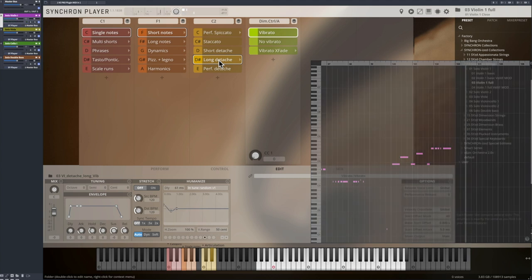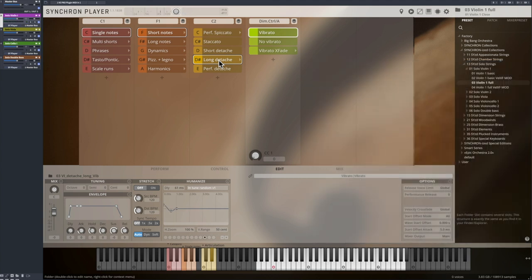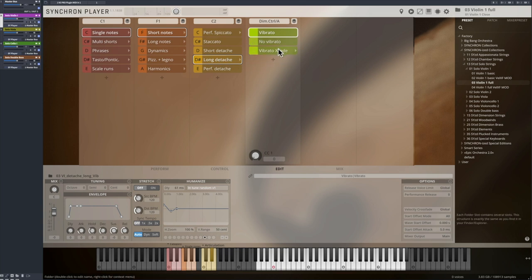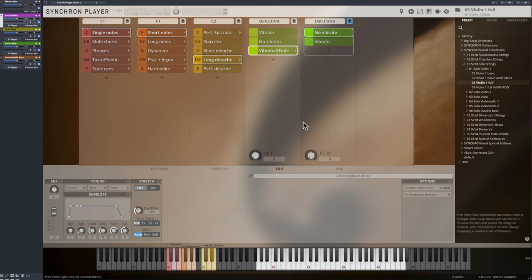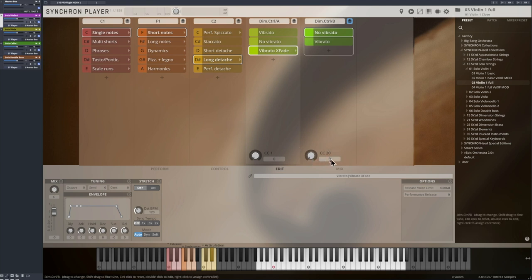A vibrato crossfade allows you to blend between no vibrato and vibrato. As this is always tricky with solo instruments, it will work best with fast transitions. The default controller for vibrato crossfade is CC20.